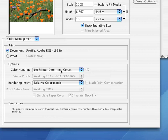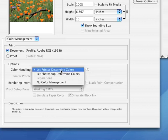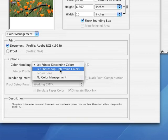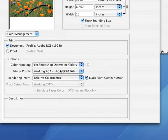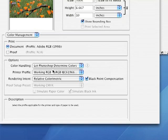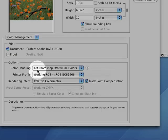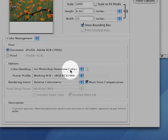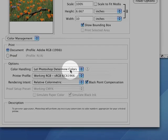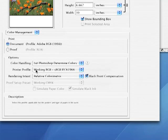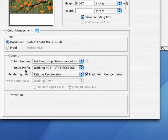But some printers will actually be more accurate with color if we change this setting from Let Printer Determine Colors to Let Photoshop Determine Colors. So, select Let Photoshop Determine Colors from the Color Handling pop-up menu.